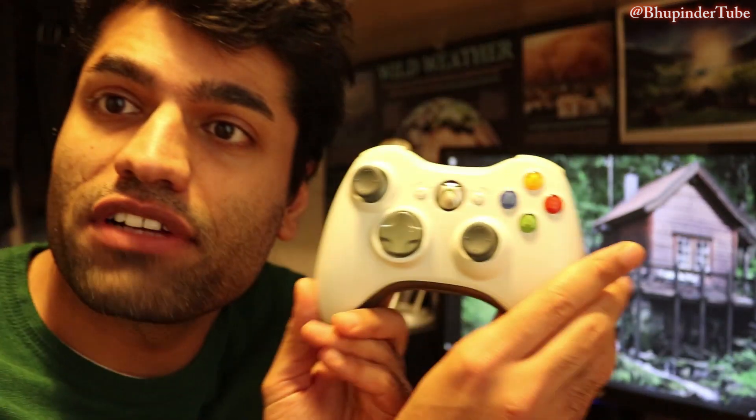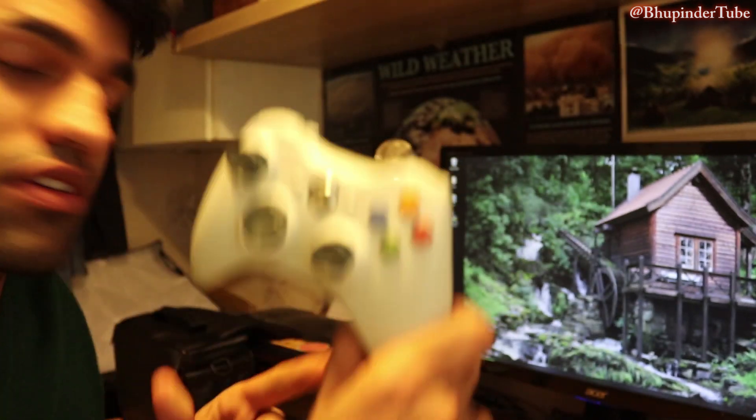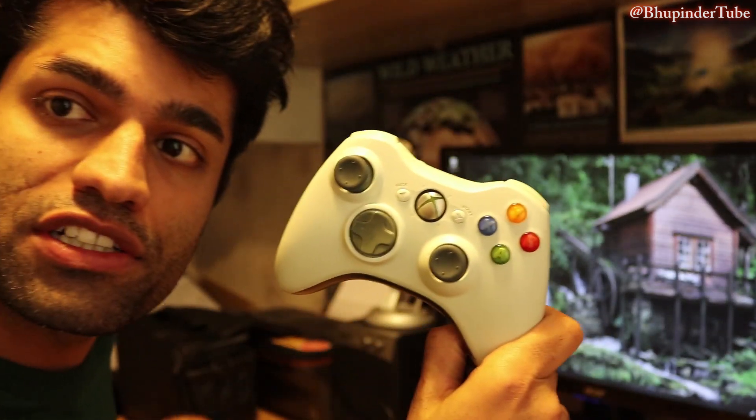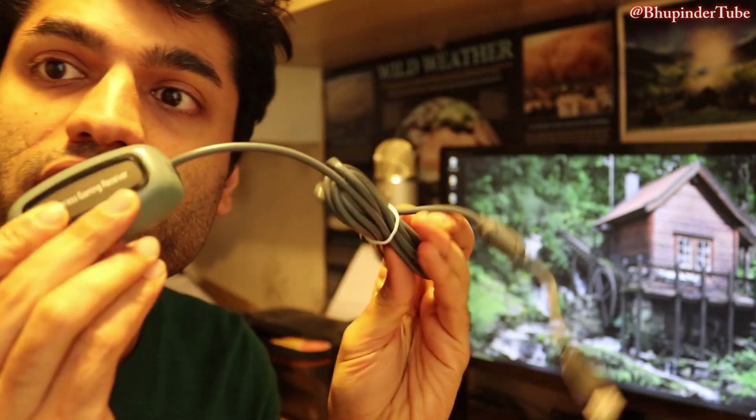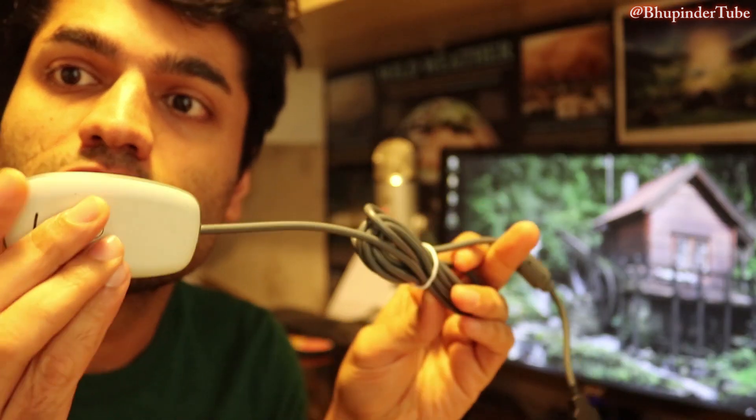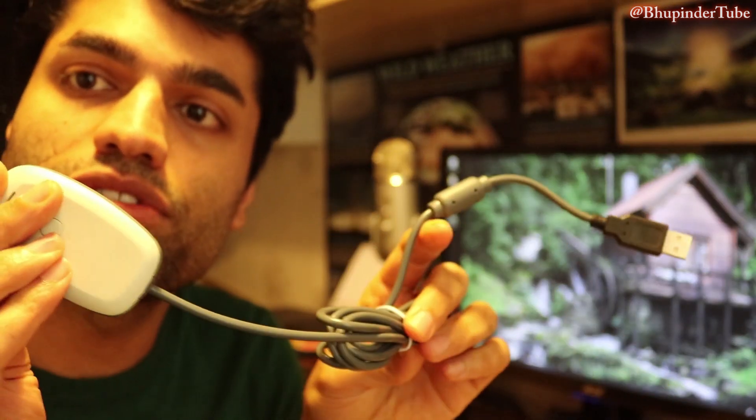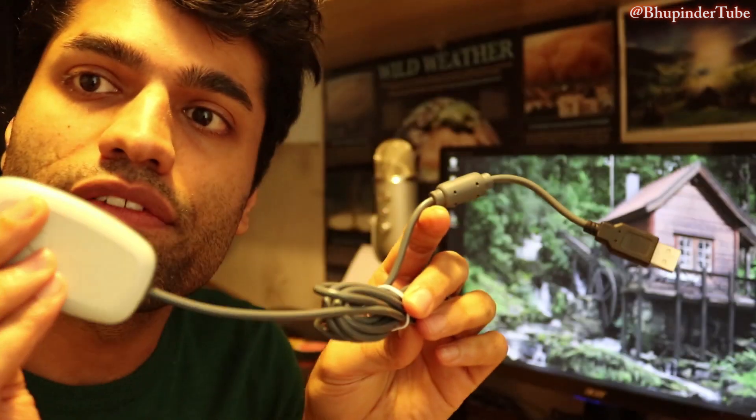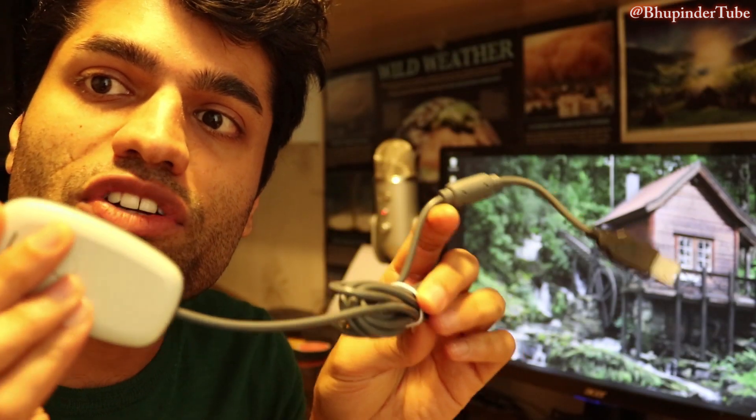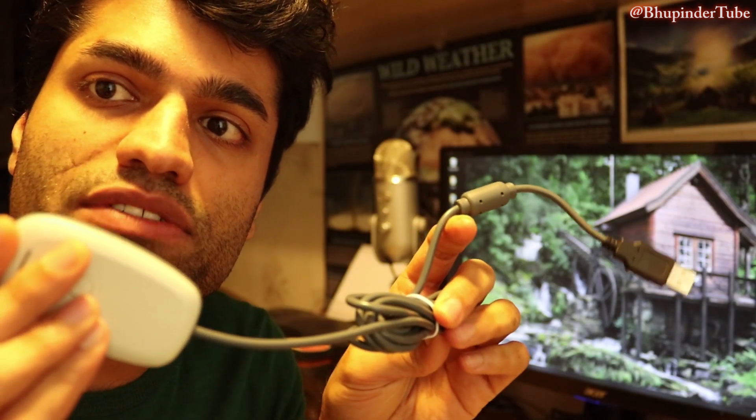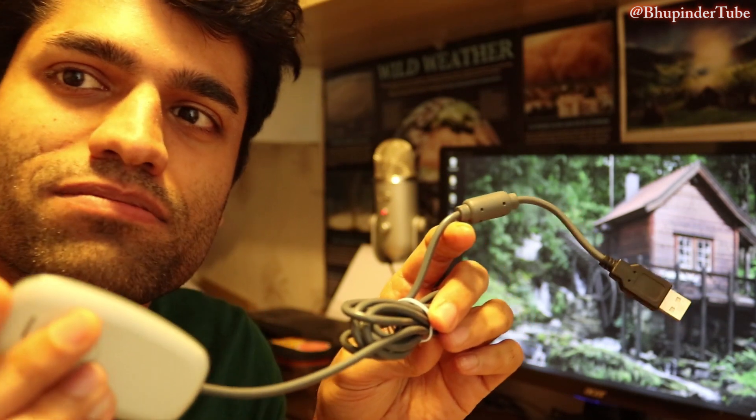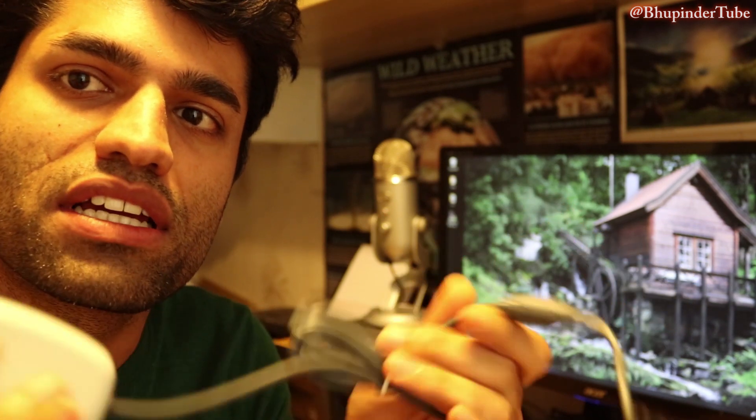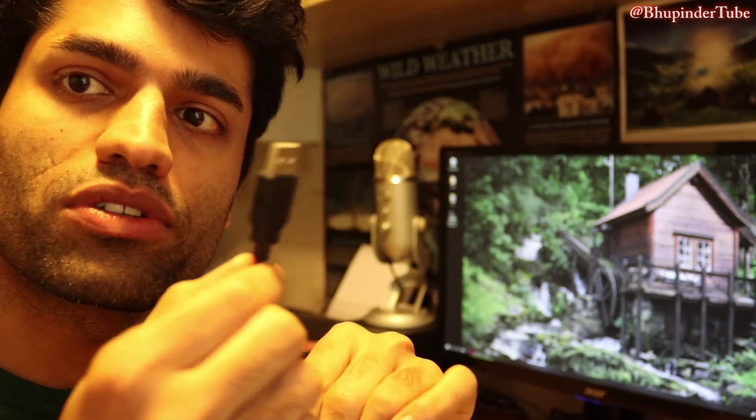So this is a controller that we got. In order to connect this to your PC, you would need a receiver. The first step is to connect this receiver to the PC using a USB port.